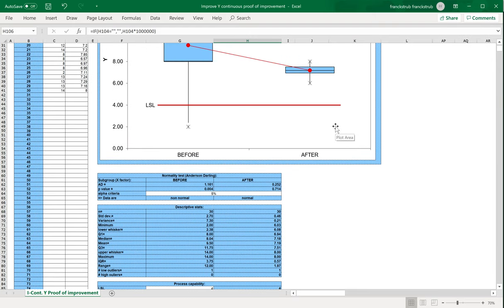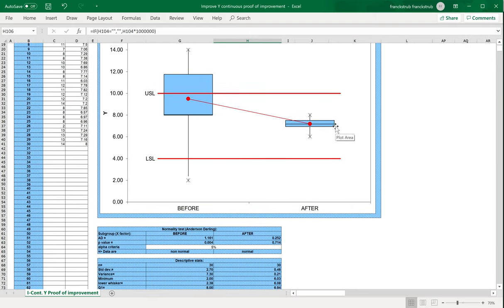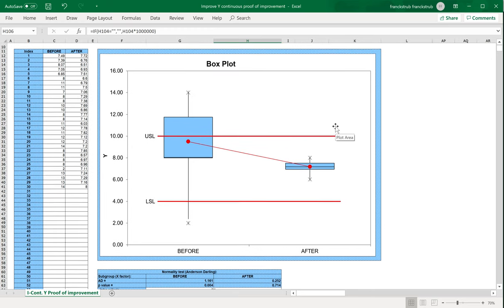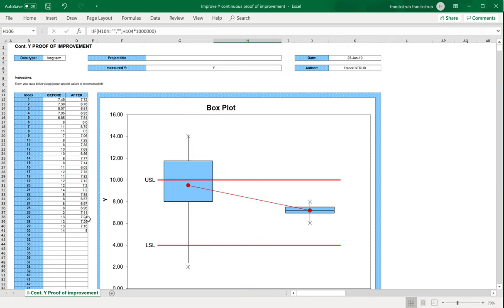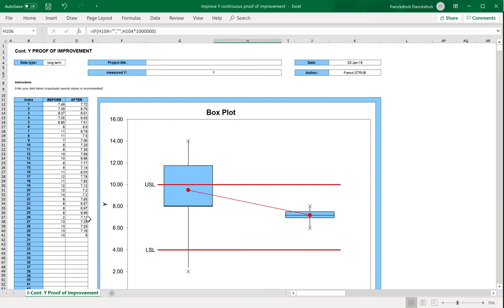What you see here graphically is confirmed statistically with the hypothesis tests which are performed automatically for you. This is how we can prove an improvement of your Y when you have a continuous Y. Thank you very much, bye.